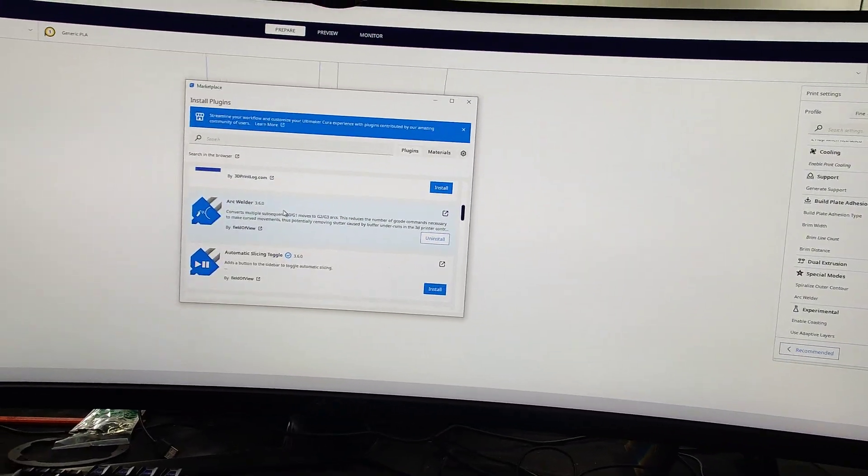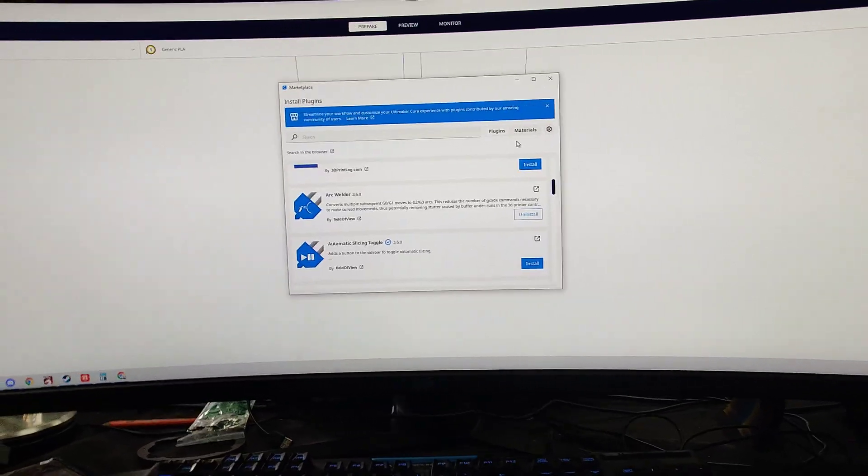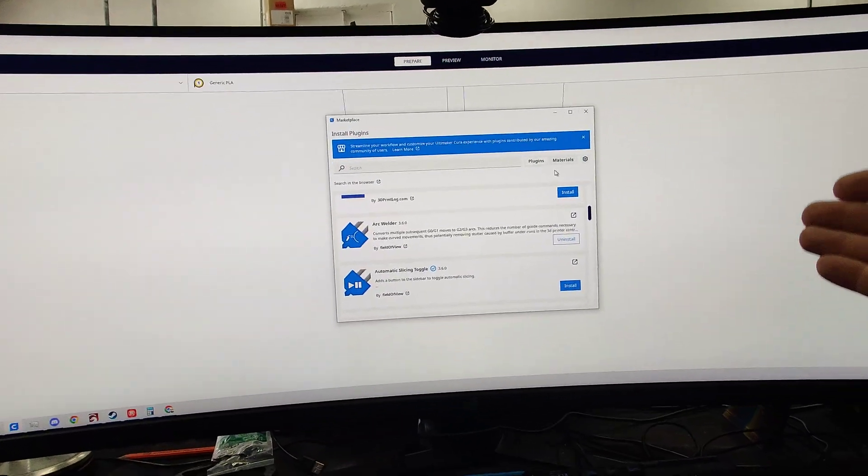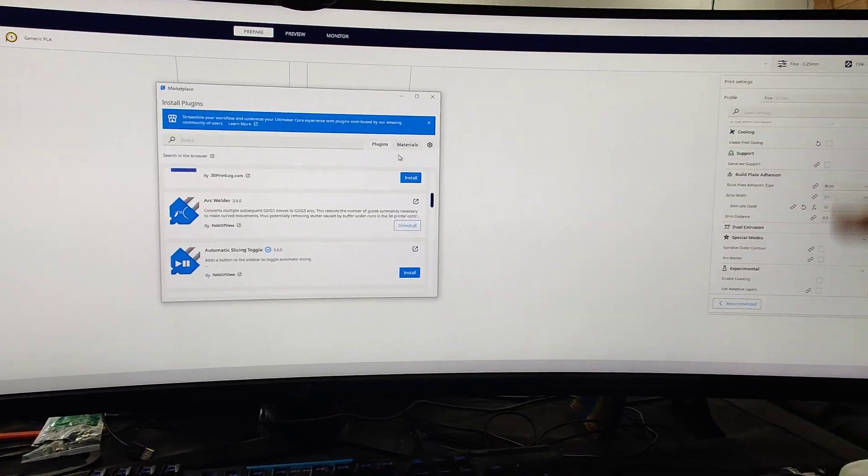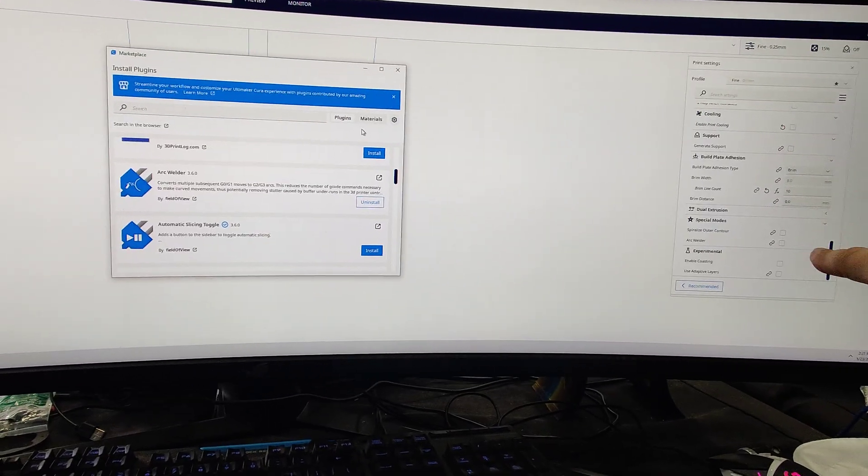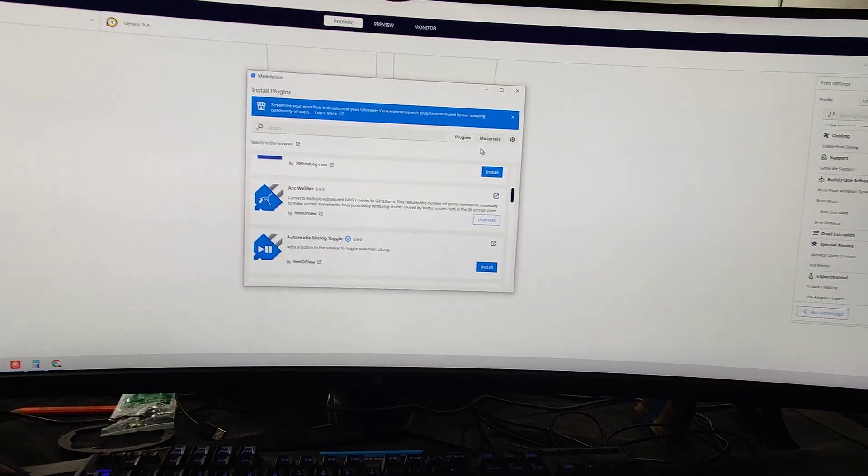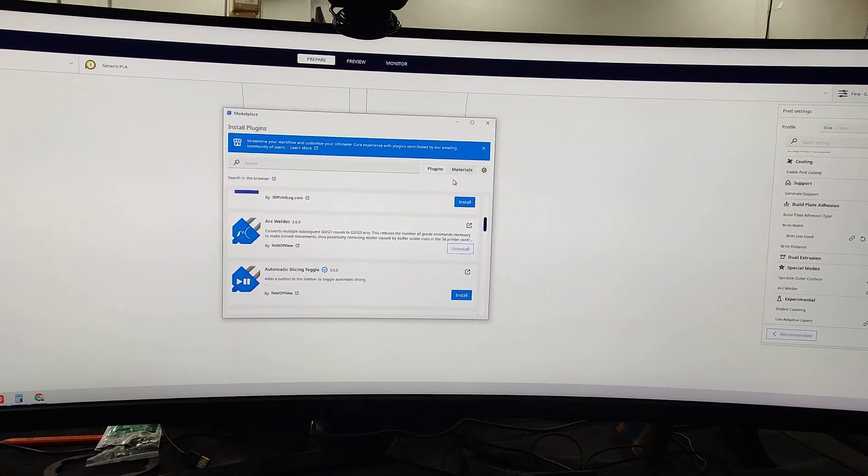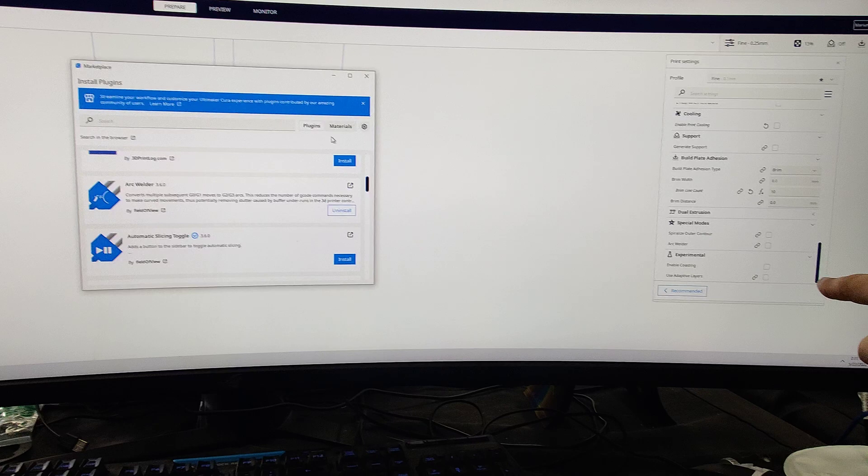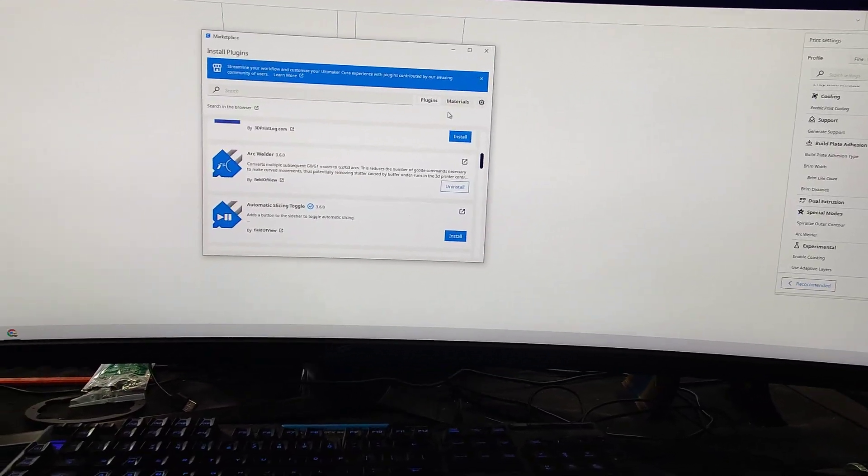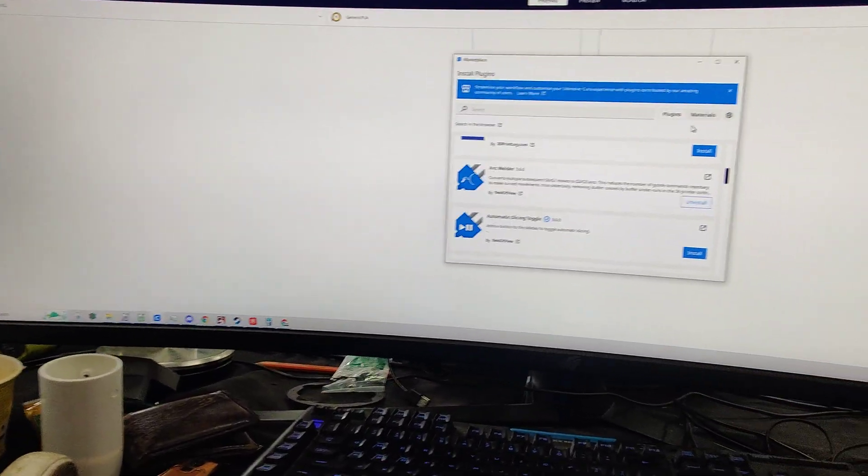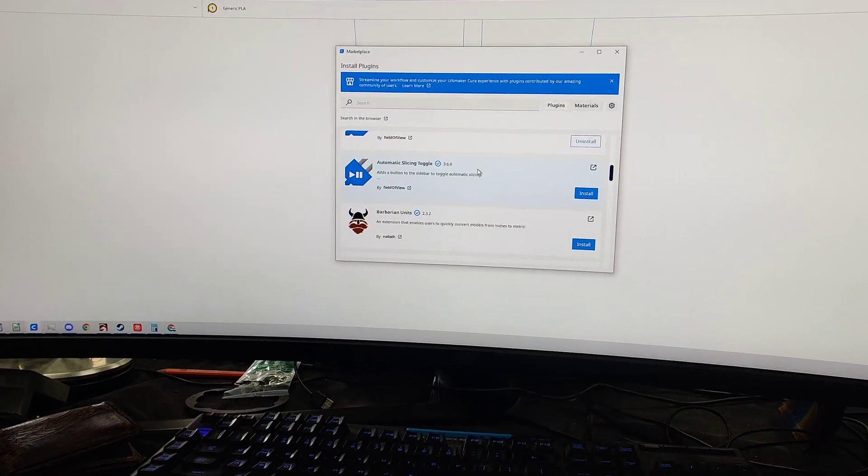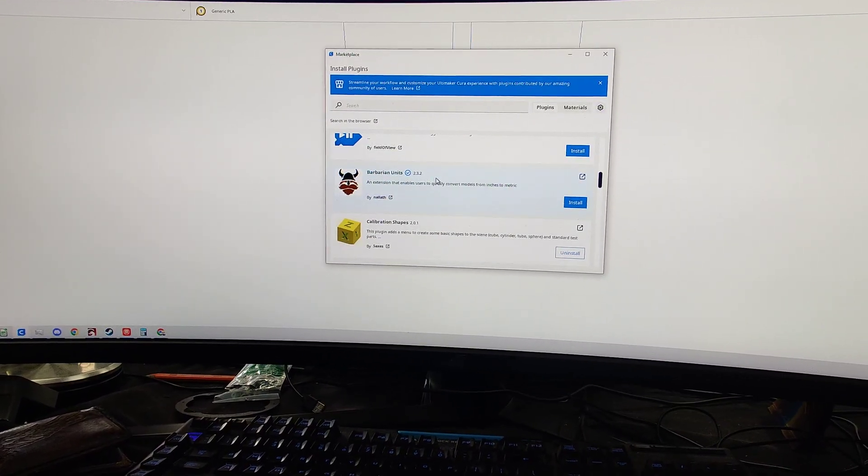So I uninstalled it and then reinstalled it because what I'm thinking might have happened is when I went to 5.0, the Arc Welder settings might have been turned on because it was turned on in 4.13. But I wasn't able to change it or see it here. So I'm thinking that might have been the issue.